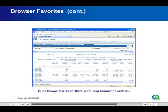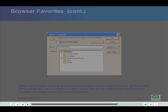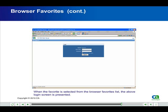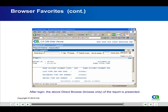In the Browser Report, there is the Add Browser Favorite link. When Add Browser Favorite is clicked, the browser's built-in Add a Favorite, or Bookmark, dialog allows the user to create a favorite URL that can be added to the list of browser favorites, as shown above for Internet Explorer. When the favorite is selected from the Browser Favorites list, the login screen is presented. After login, the direct browse — browse only — of the report is presented.